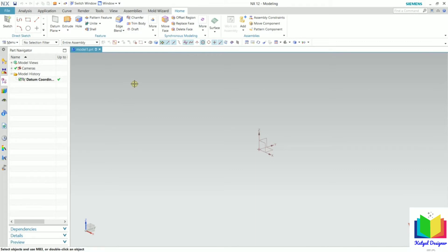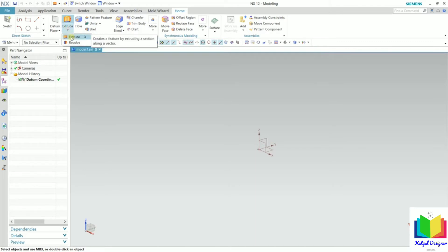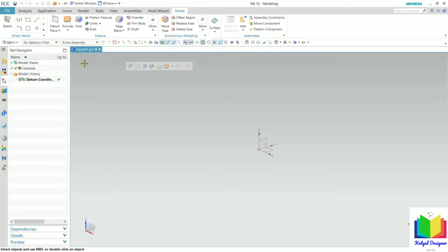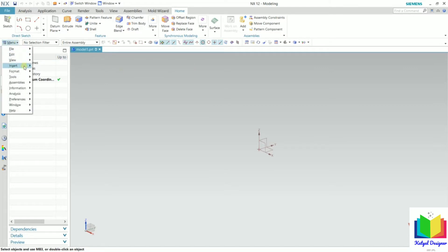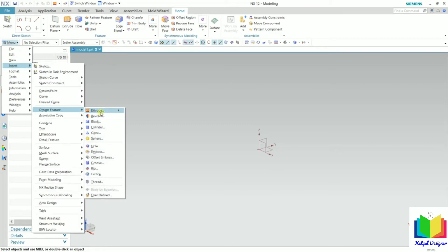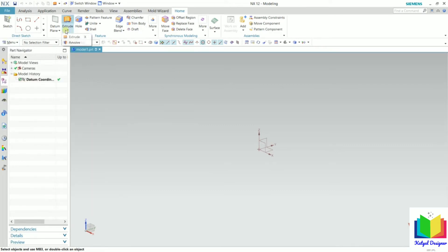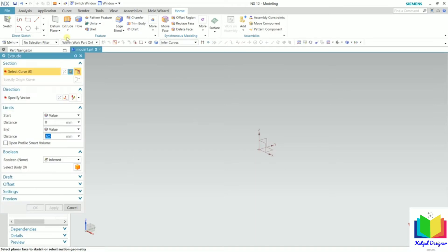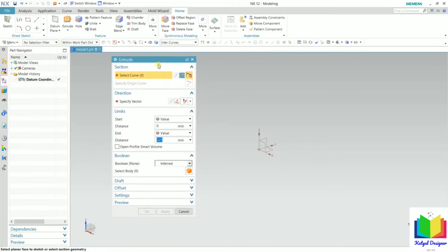You can find the extrude command here in this feature section. We can also find this extrude command from the menu — insert, go to design feature, and there is extrude. So I click on this extrude.